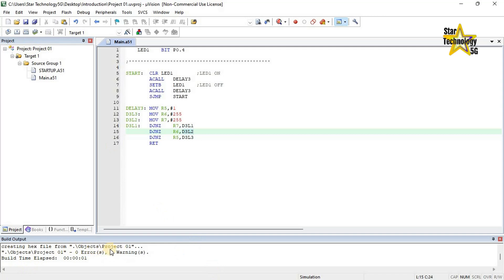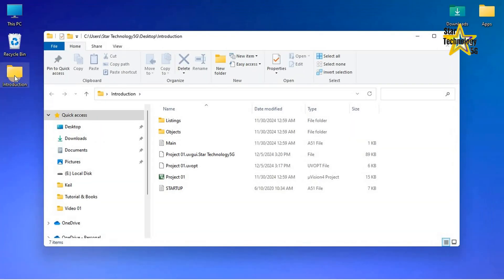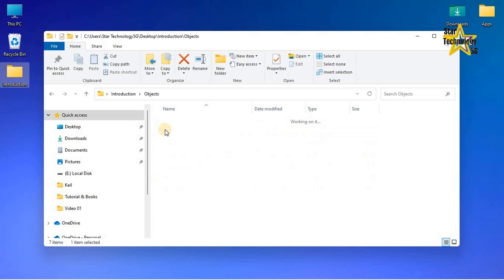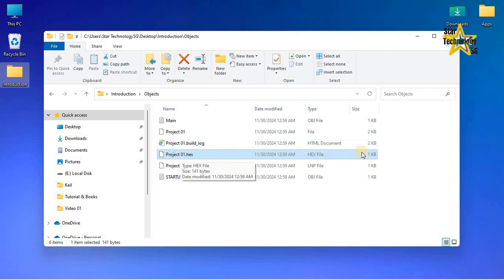Hex files are used to download the software into a microcontroller. Minimize this window. Double click on the Introduction folder — here are all the files and folders created by Keil Micro Vision for the new project. Double click on the Objects folder — here is the hex file: Project01.hex. We will download this hex file into the microcontroller. This hex file contains all machine language code that will tell the microcontroller what to do.